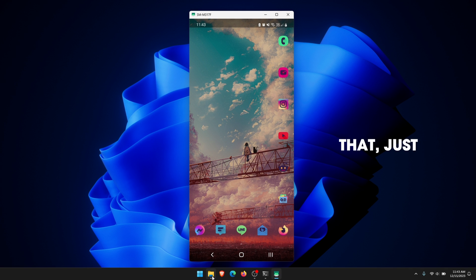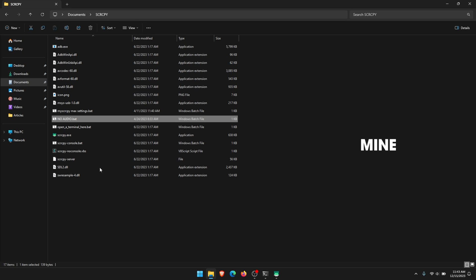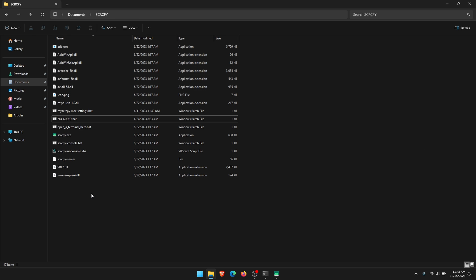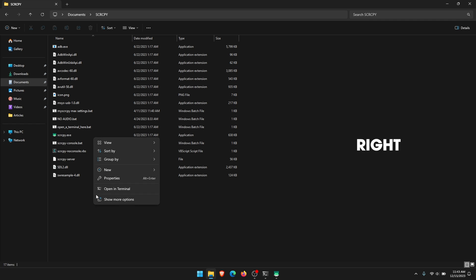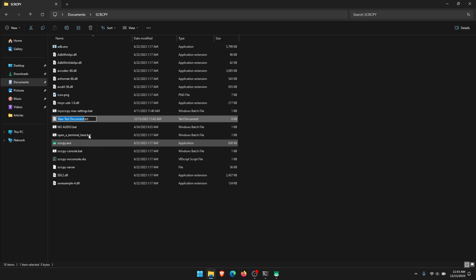To do that, just open up your SCRCPY folder, whichever place you have it. I have mine in documents and SCRCPY. Then here, just right-click, go to New, and create a new text document.